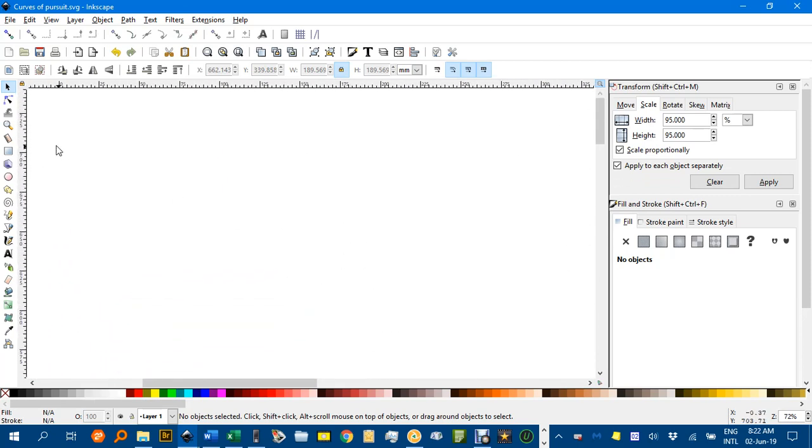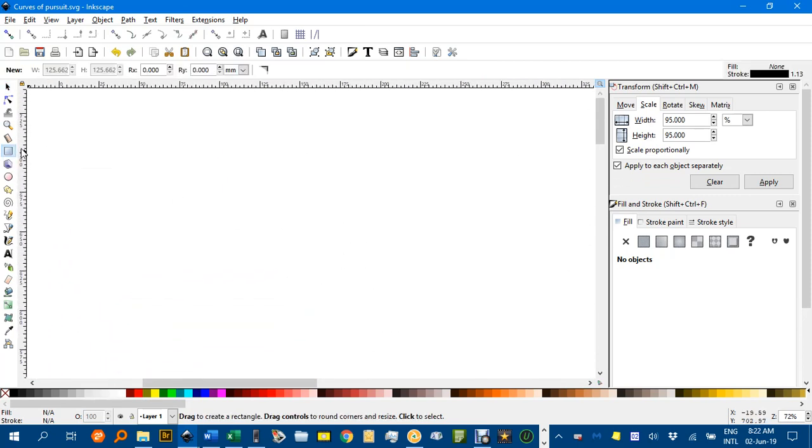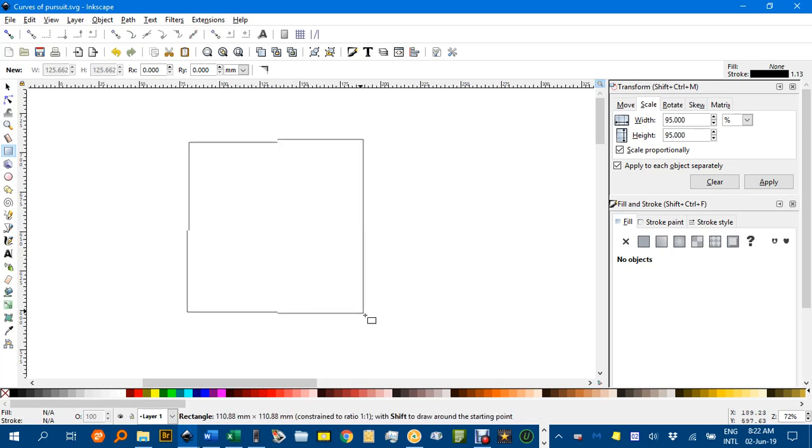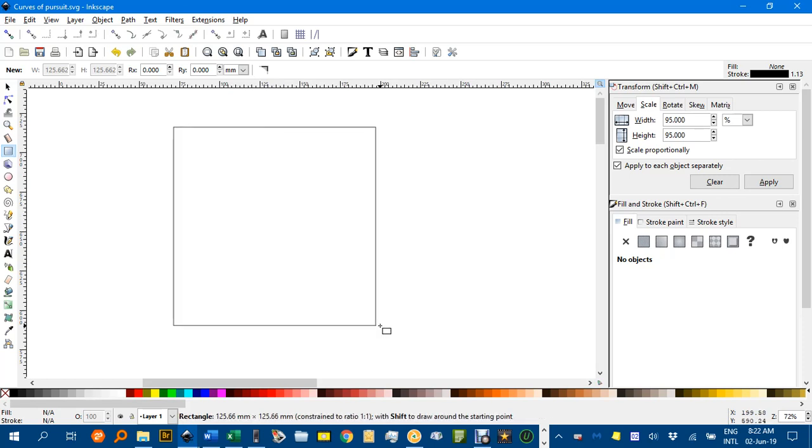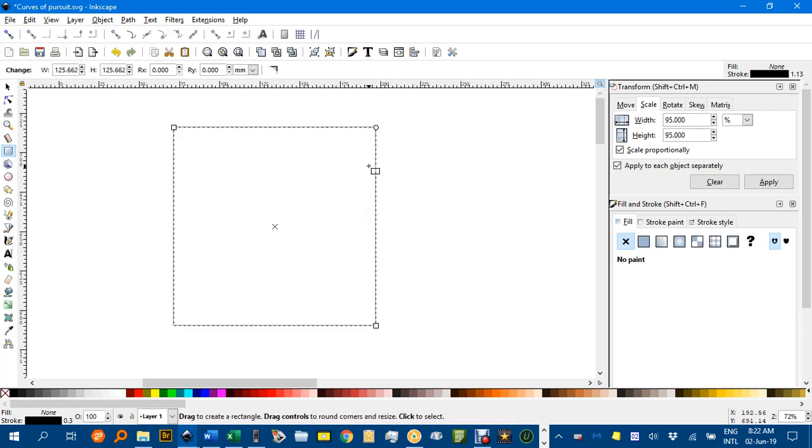I need that for something else. OK, let's start with a square. Square tool, Ctrl Shift to drag out a square. And we bring up the transform menu. You might have to press Ctrl Shift M for that.